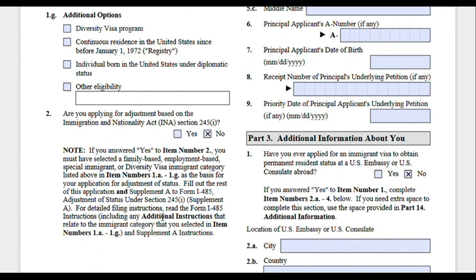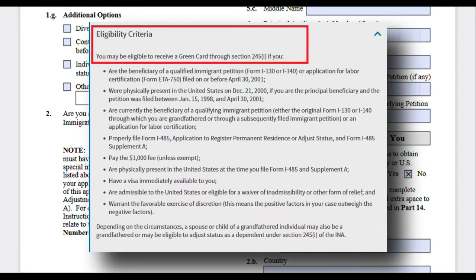After selecting your application type, the next question I get a lot of inquiries about is: 'Are you applying for adjustment of status based on the Immigration and Nationality Act Section 245(i)?' Most people applying at this point will probably select no, but you can go on the USCIS site and check the requirements for this act and whether they apply to you.